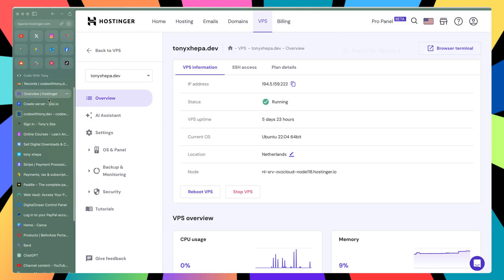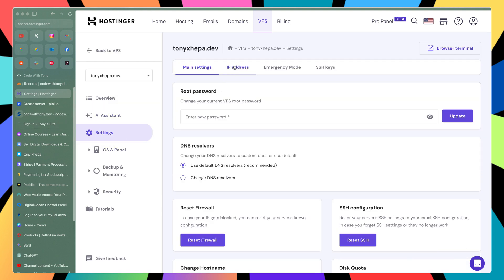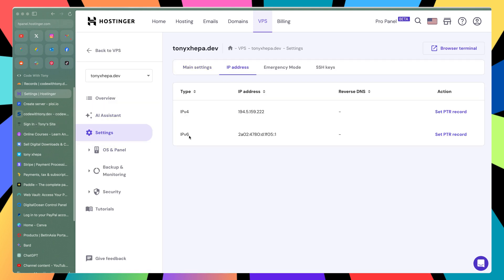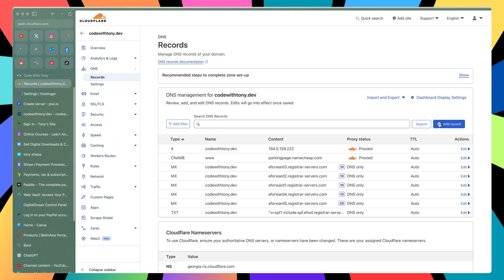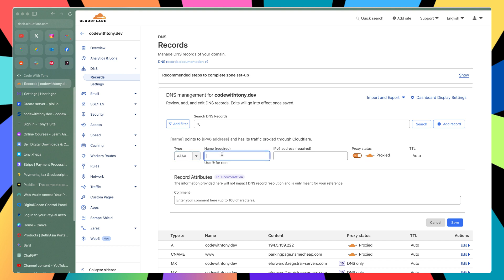Also, here in our VPS settings we have the IP address and I also have an IPv6 address. So let's add the IPv6 to our DNS as well. I'll go to Cloudflare and add a new record. For IPv6 we need to choose AAAA. I'm going to choose add, paste the IPv6 address in, and hit save.